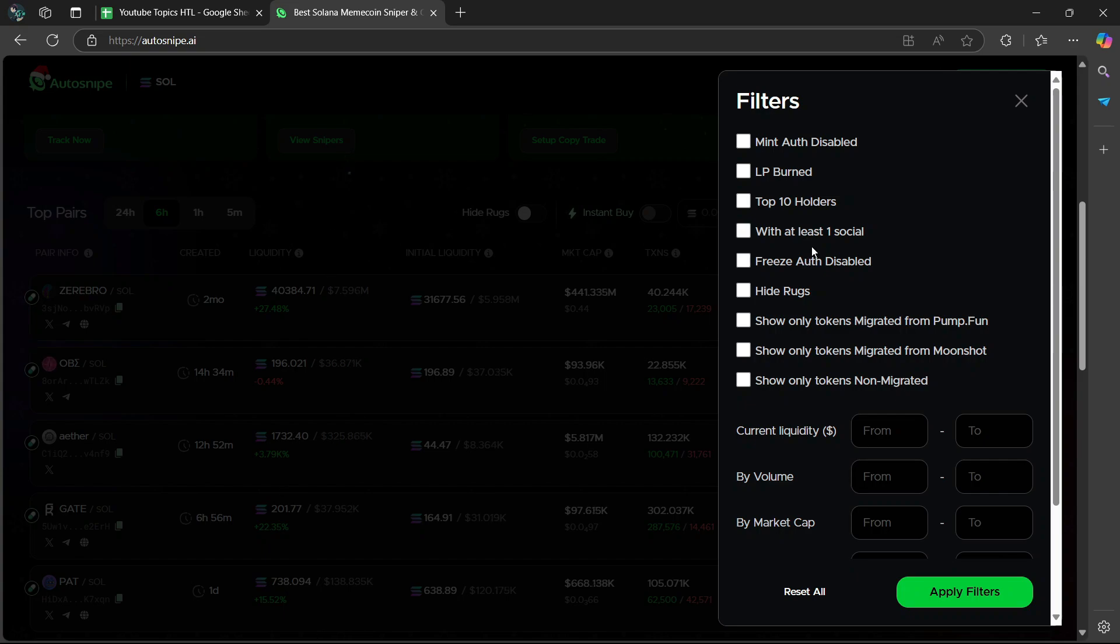And then with at least one social, filters tokens with at least one linked social media. It is recommended to leave this on as it helps verify legitimacy and authenticity.